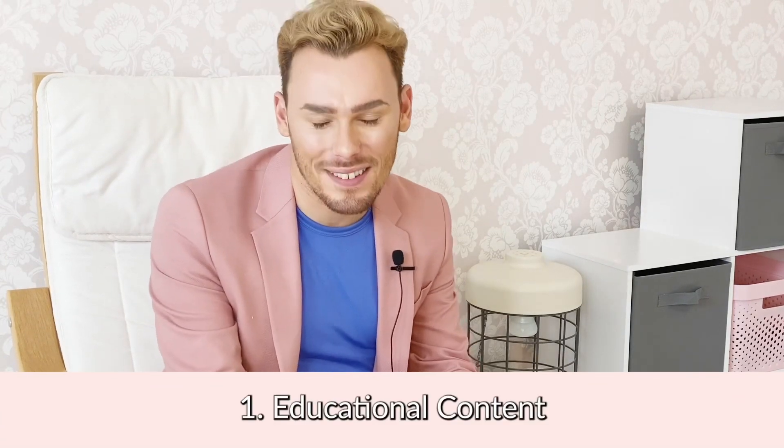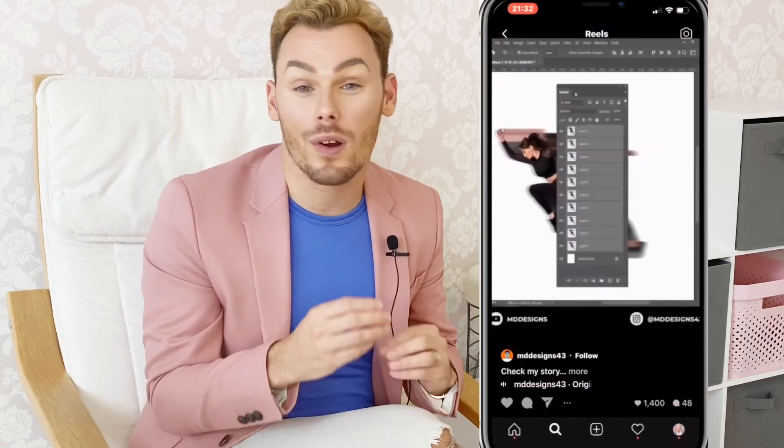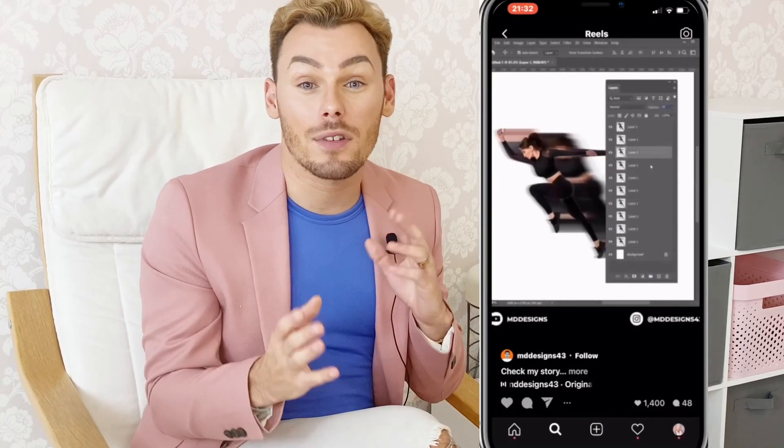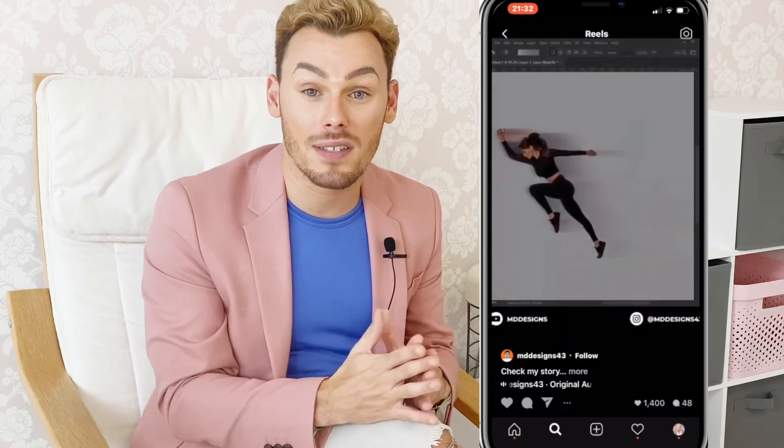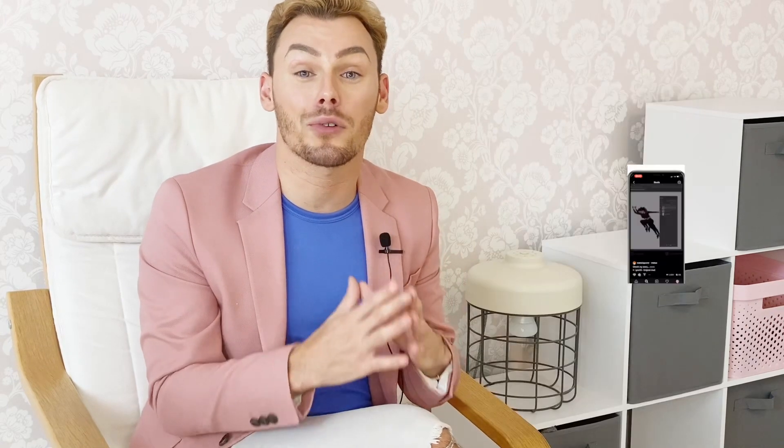Idea number one is educational content. Instagram Reels is a great opportunity for you to create something that functions like a micro-learning experience for your audience. What do I mean by this? A 15-second tutorial, or 5 to 10 tips that you can share within 15 seconds, could be a great way to start experimenting with Instagram Reels.